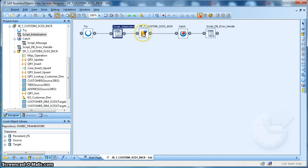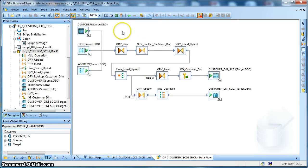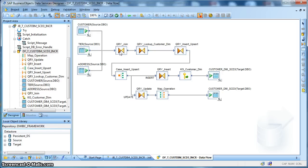Let's go back and check the data flow implementation using Data Services. Over here, we have the three source tables and we are using a query transform to perform a join. At the same time, we are using a WHERE clause to impose the filter condition, so that based on the modified or last modified or new inserted records based on the last extracted date, we will consider only those change records in our current load.